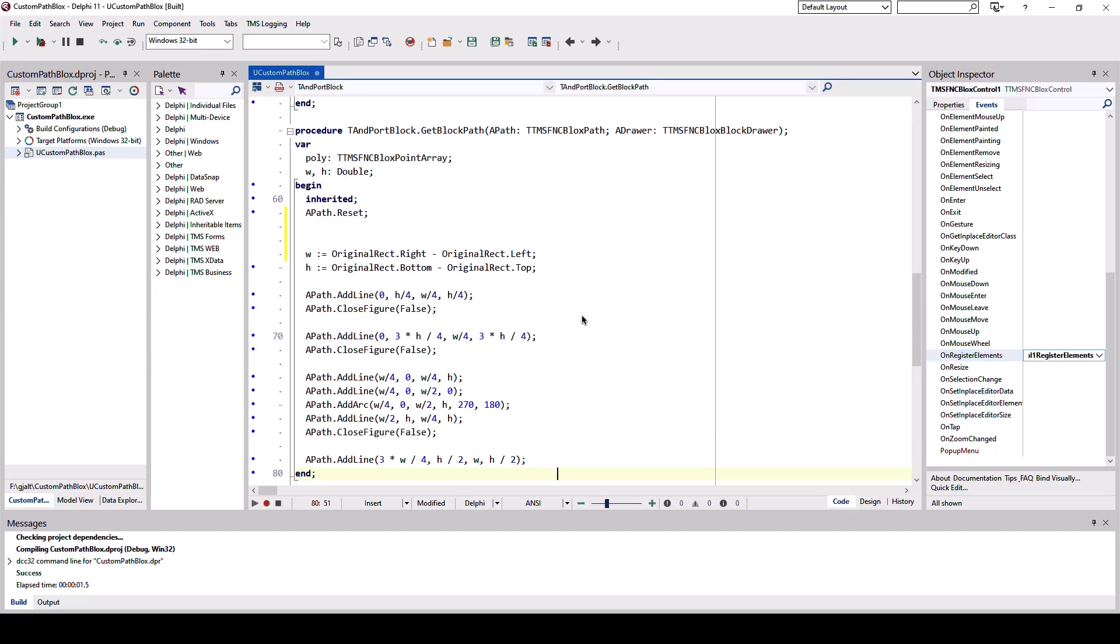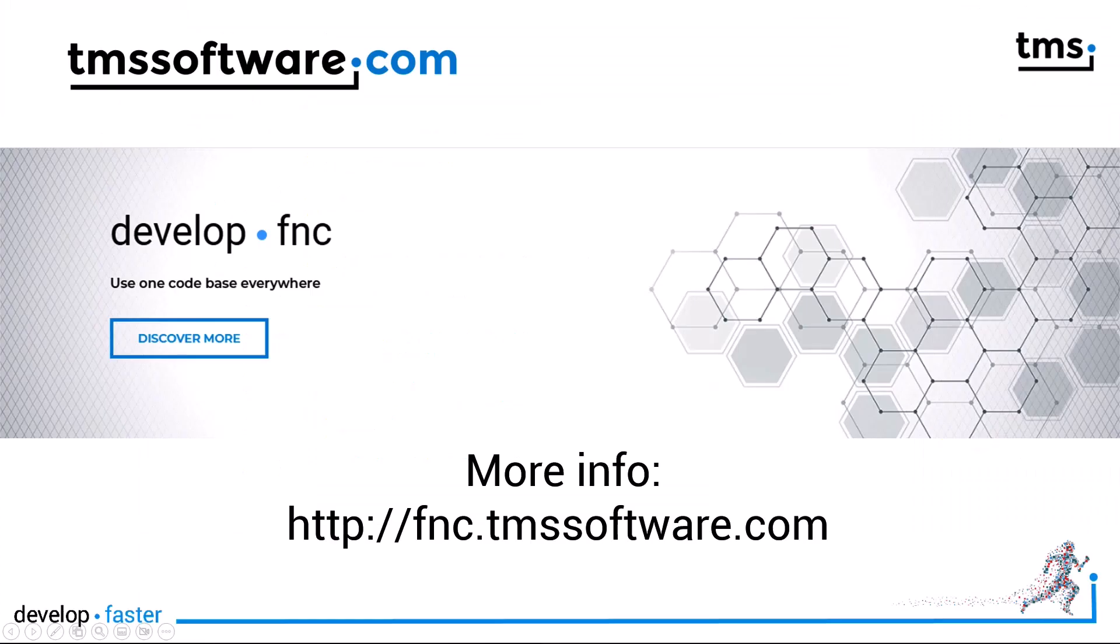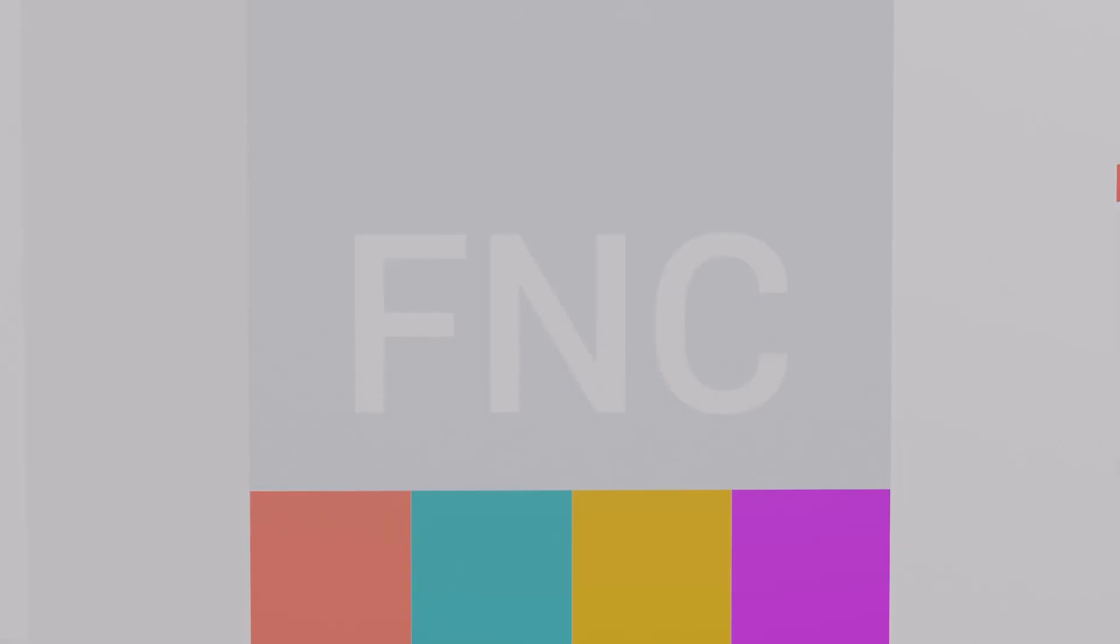So this is all it takes to create custom blocks using paths. Also, please refer to the product documentation to read about all the different drawing opportunities in detail. If you're not using FNC blocks already and this has been the feature you've been waiting for, just go to fnc.tmssoftware.com and download the trial today.